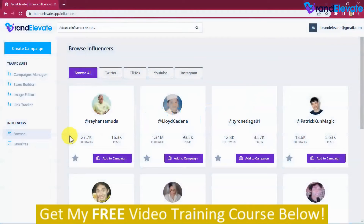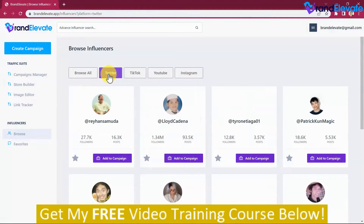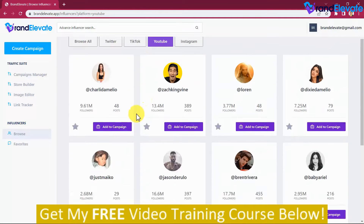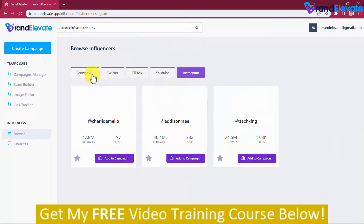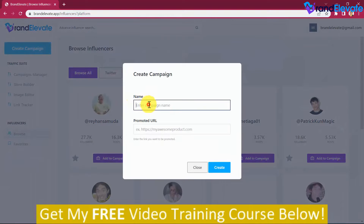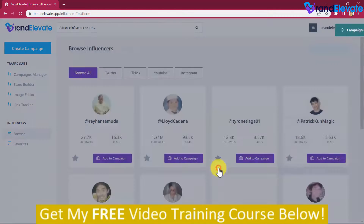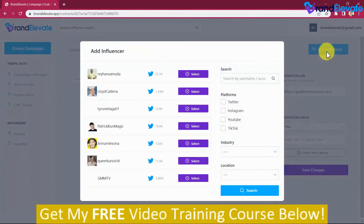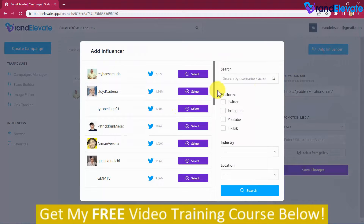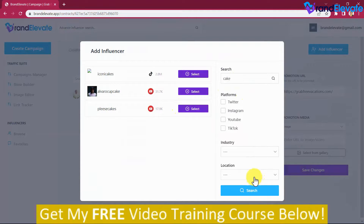Step 1: Find. Brand Elevate lets you quickly and easily find and work with top-level influencers in your niche across multiple social platforms. You simply need to create your campaign by clicking on this button, adding a campaign name and the URL you would like to advertise, and create it. You will then be able to add top-level influencers to your campaign in just a click, and search them by username and account ID, and filter them by social platform.